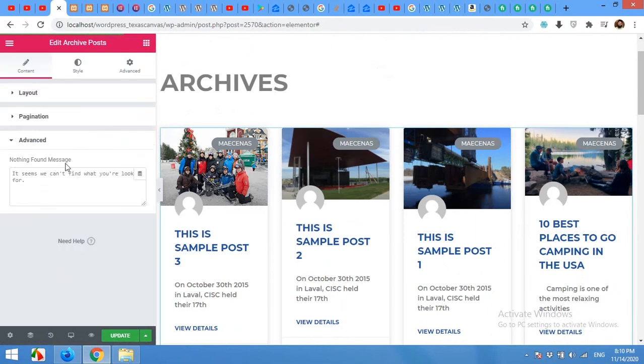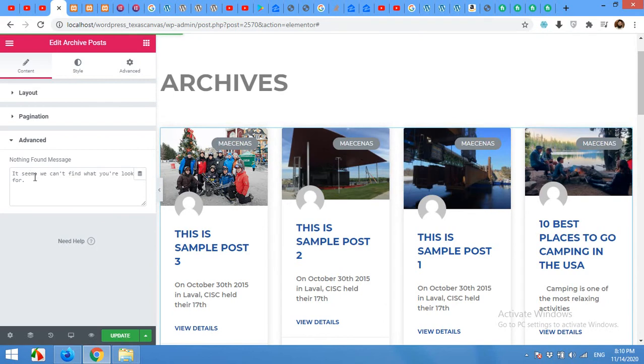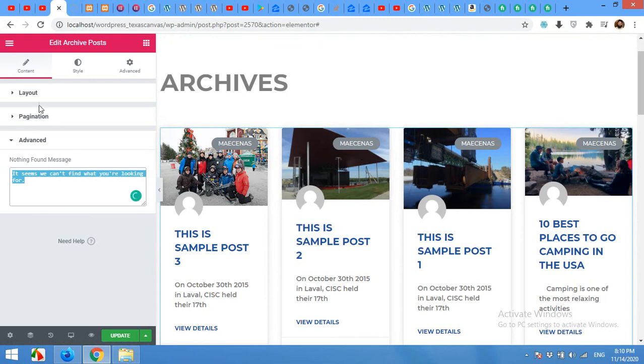There is also advanced section. It seems you can't find what you are looking for. If there are no posts in the category, then you will see this message. Otherwise you can change this to your custom message.